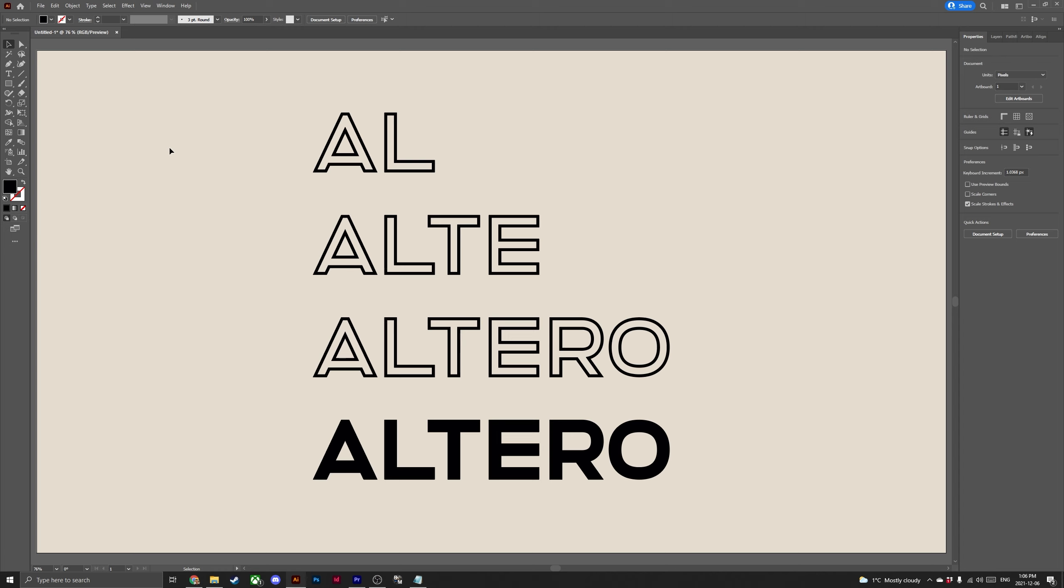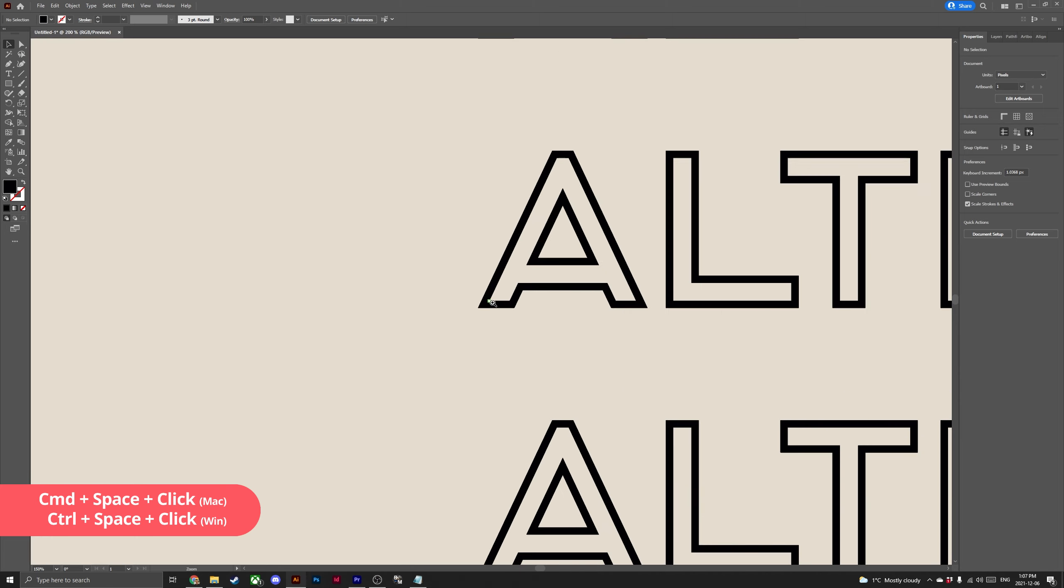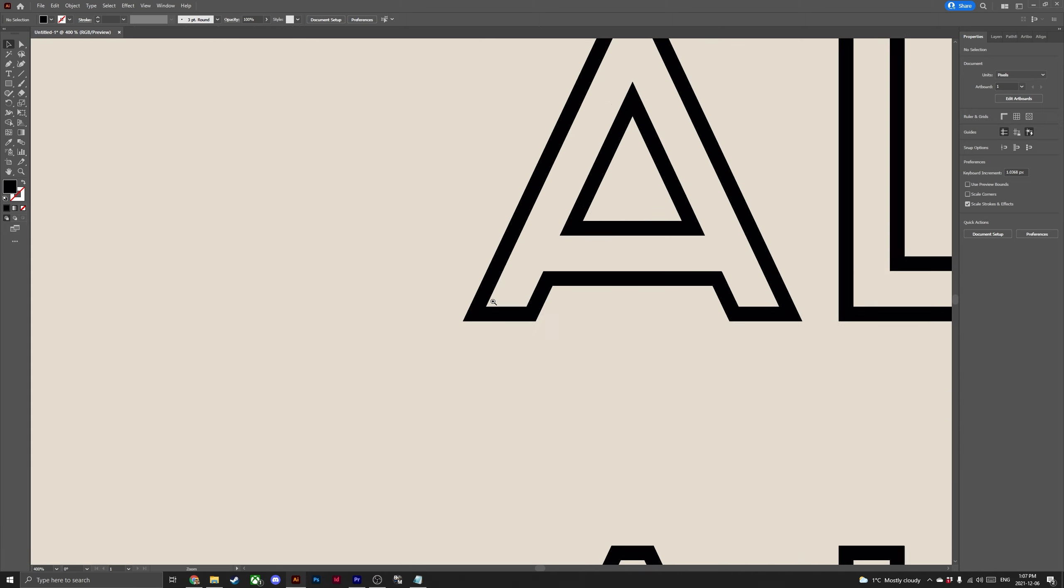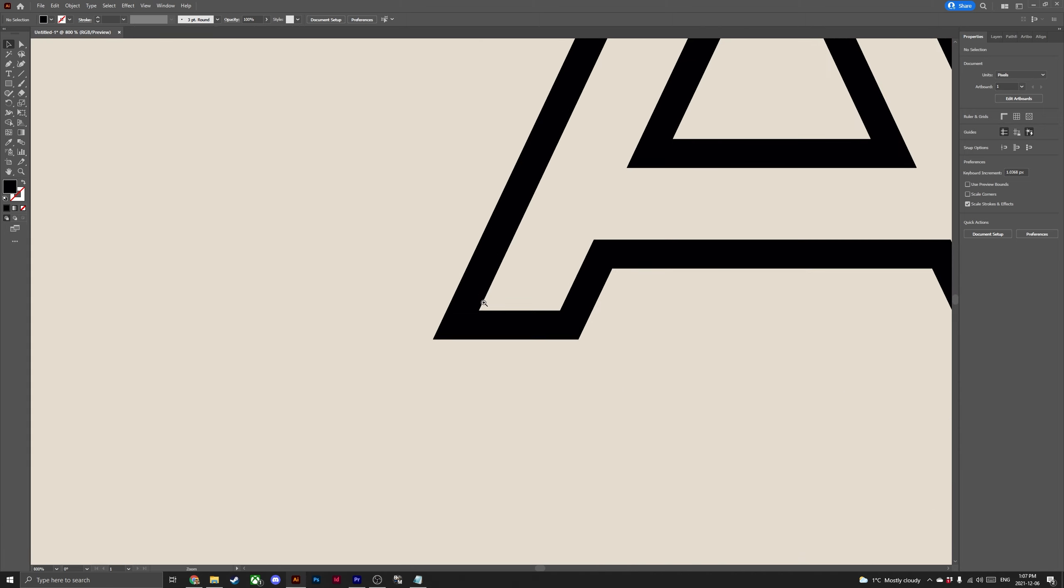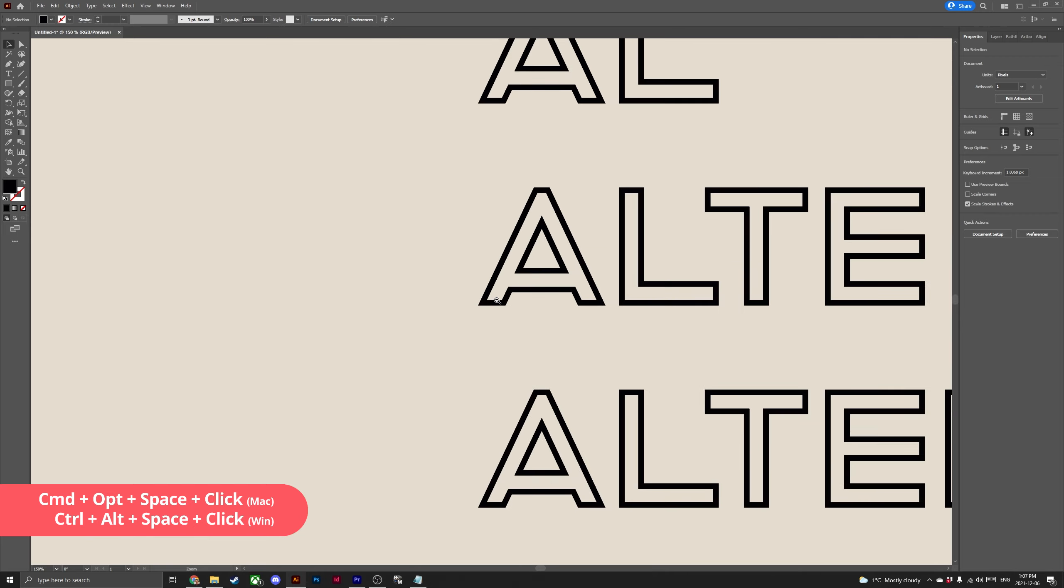If you're looking to zoom in with great precision then an awesome shortcut is command or control space bar. Holding those keys take your mouse and click on the area that you'd like to zoom in on. If you'd like to zoom out using the same method, hit command option space bar and click or control alt space bar and click.